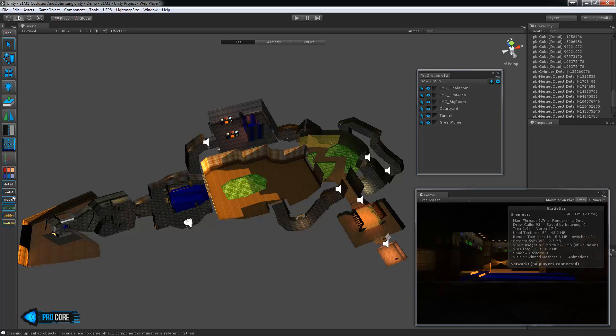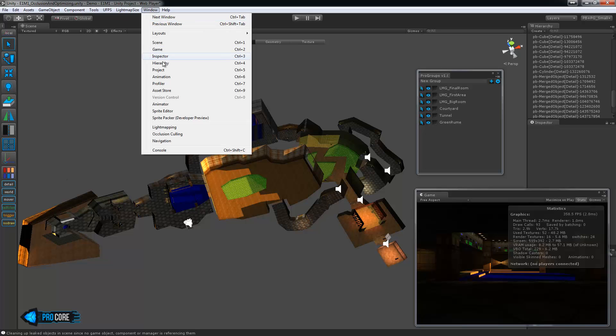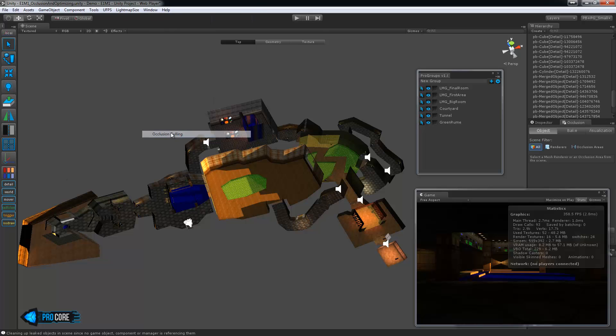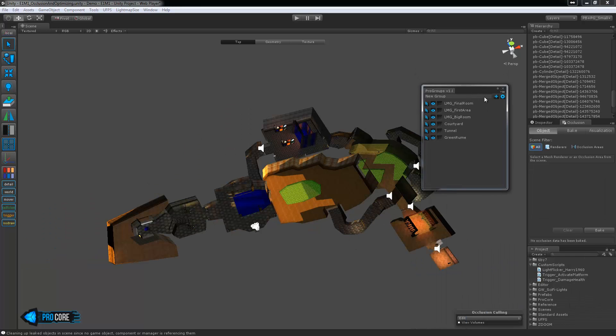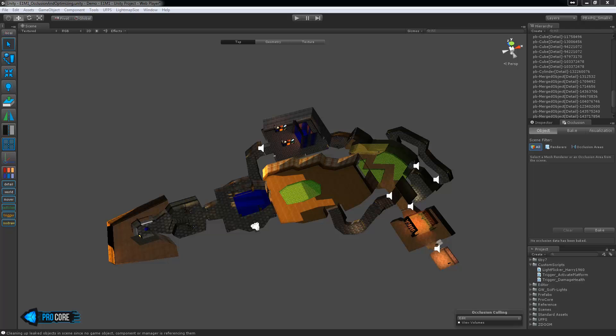So let's move on to actually baking in the occlusion then. First just go up to window and down to occlusion culling. I'll move the camera view out of the way for now. I'll also move off the ProGroups window. You don't need to see that right now. And right away we'll see it says no occlusion data has been baked. We need to bake that in.